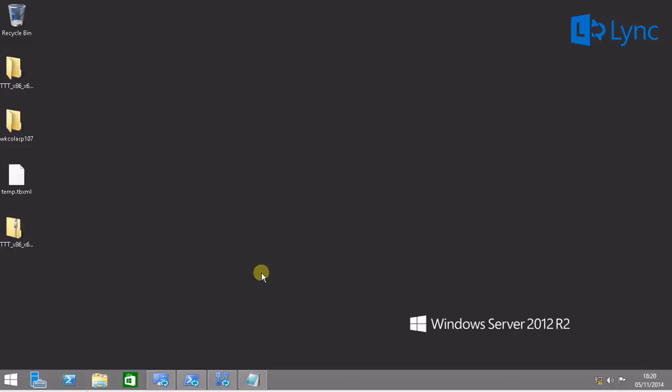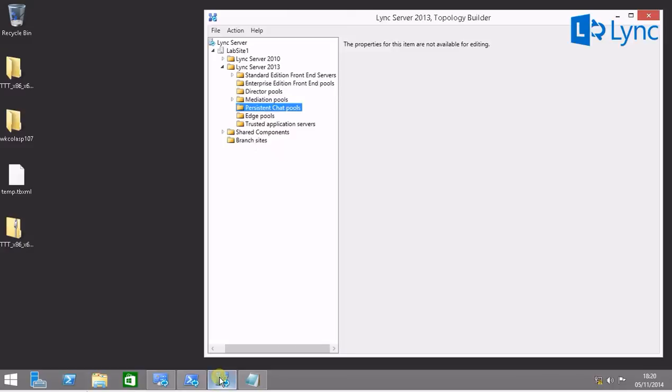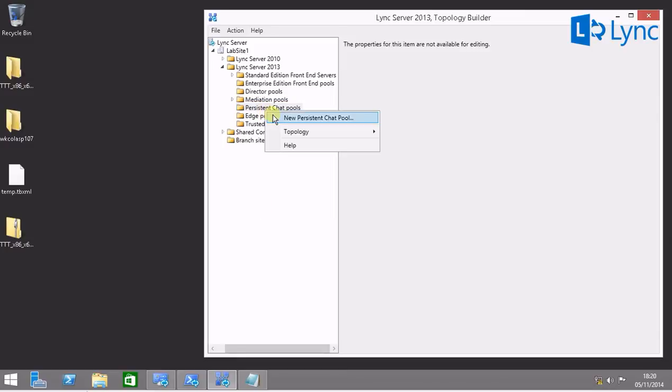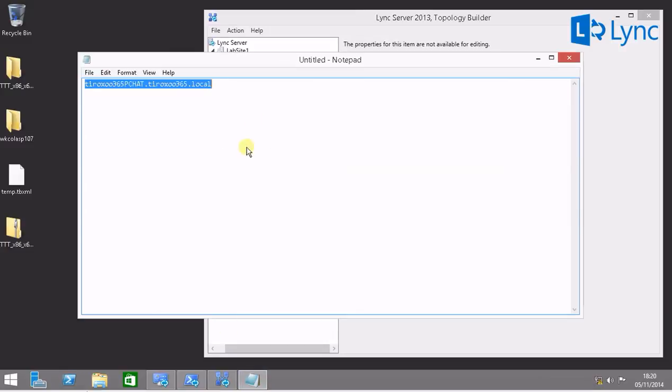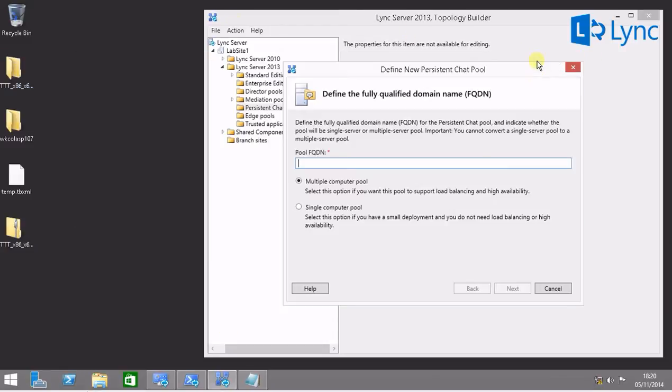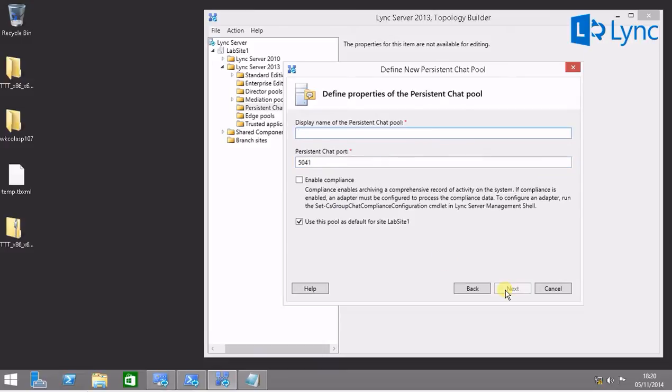I'm going to show you now how you can reproduce this issue. So you just need to add a persistent chat to your topology. I have here the name of mine. I'm going to add a SQL computer pool. Define a name for the persistent chat pool.